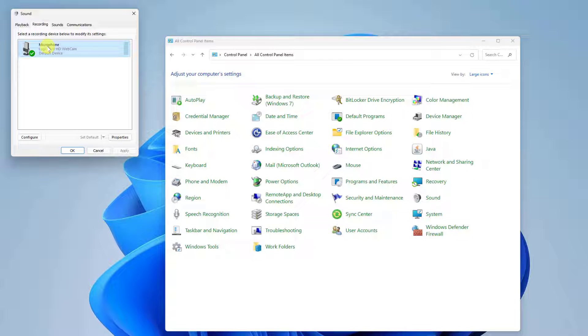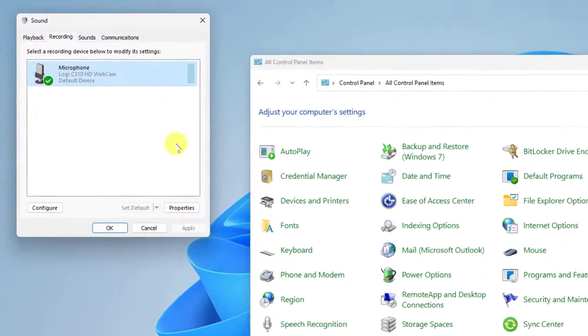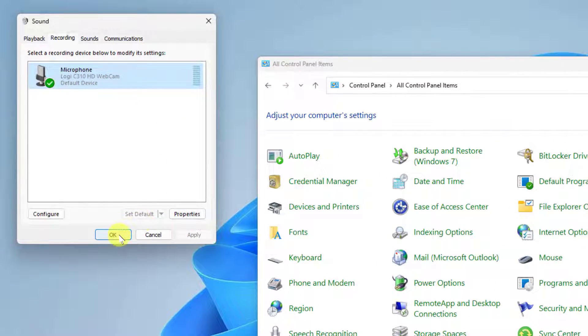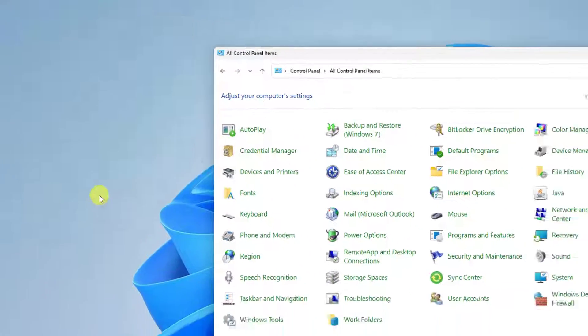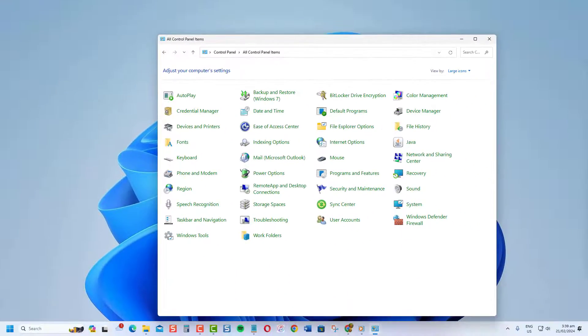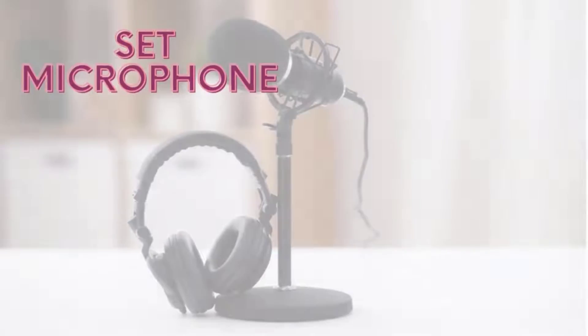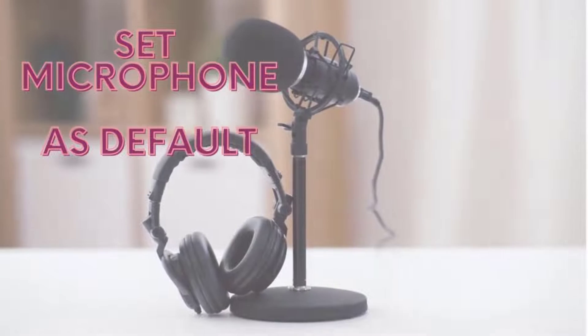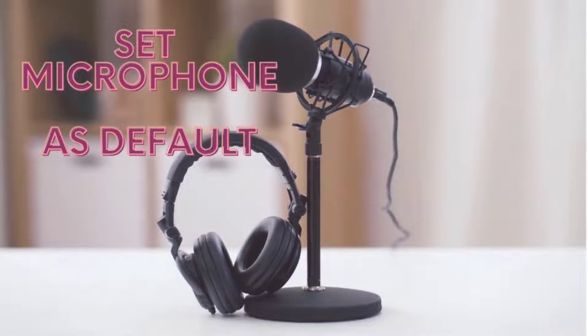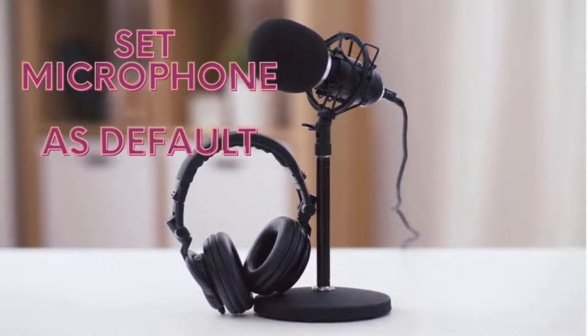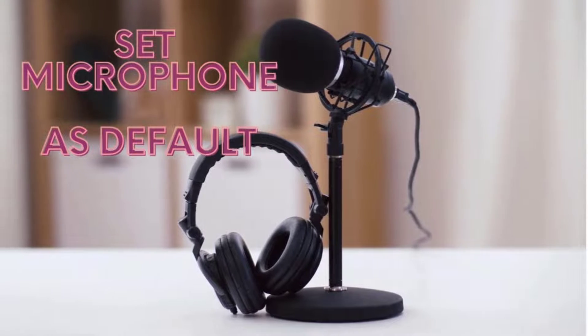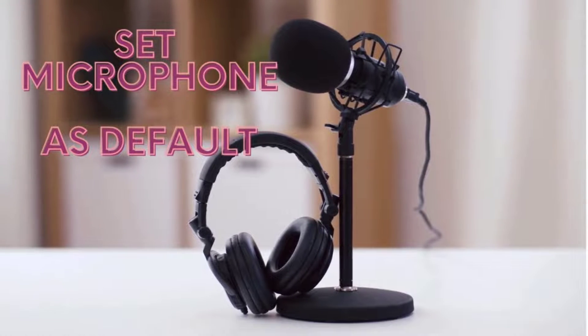As you can see, my microphone is already my default device. And that's it! Setting the right default microphone ensures your voice is picked up clearly for calls and recordings. Thanks for watching!